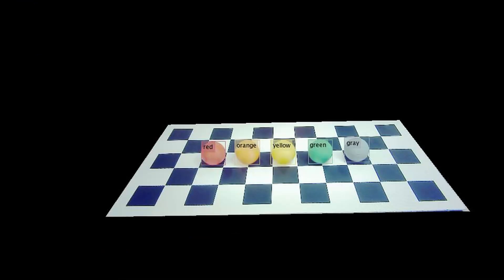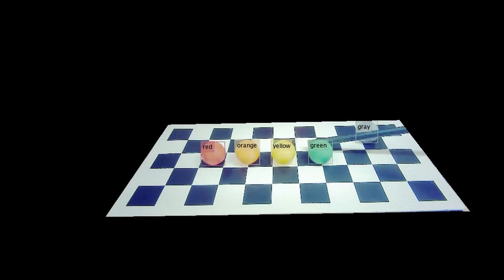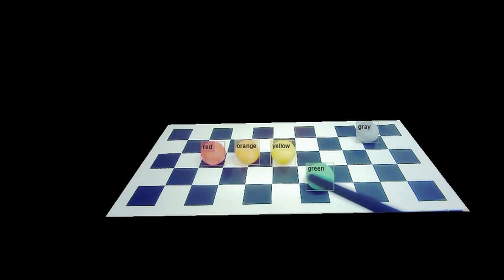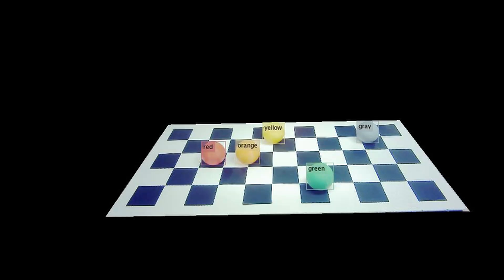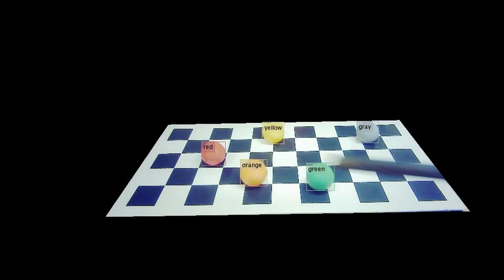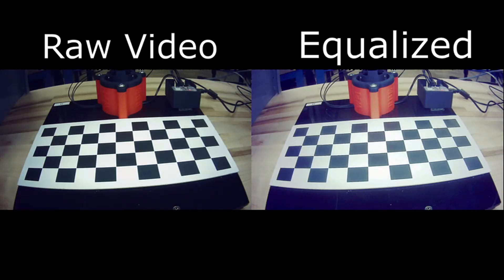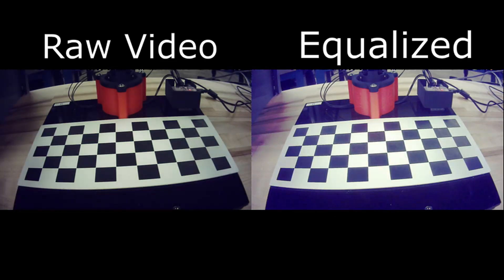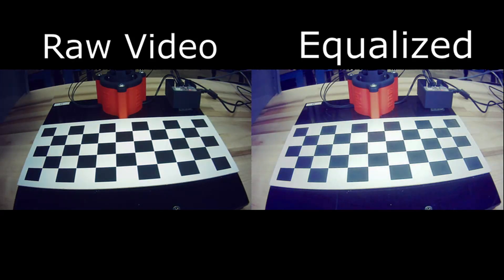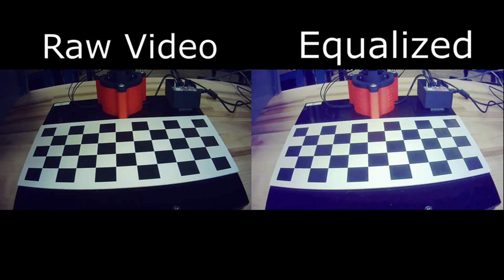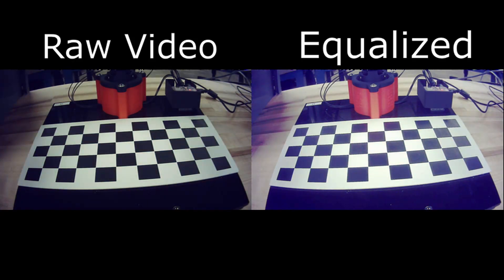Now to get the pixel coordinates of interest, we feed our camera image through an image processing pipeline designed to pick out and classify the colored balls. First, we equalize the brightness of our image to ensure everything stays consistent in rooms with different light levels.